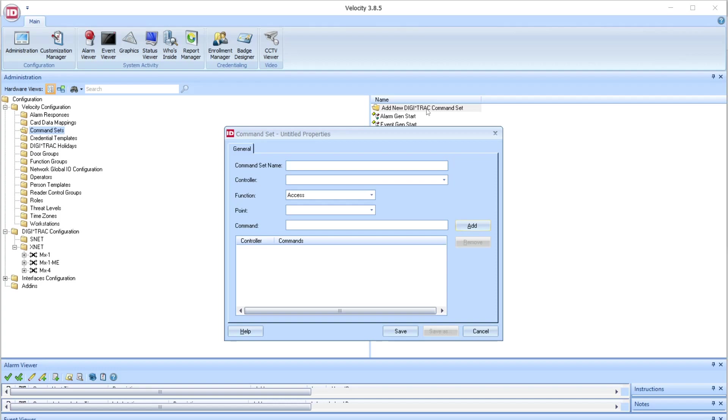In this example, I will program a command to unlock multiple doors when triggered. So first, let's select the name.